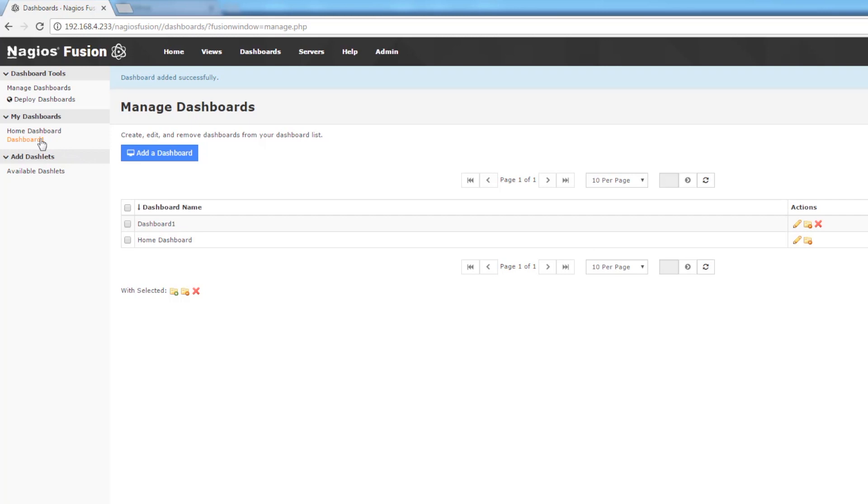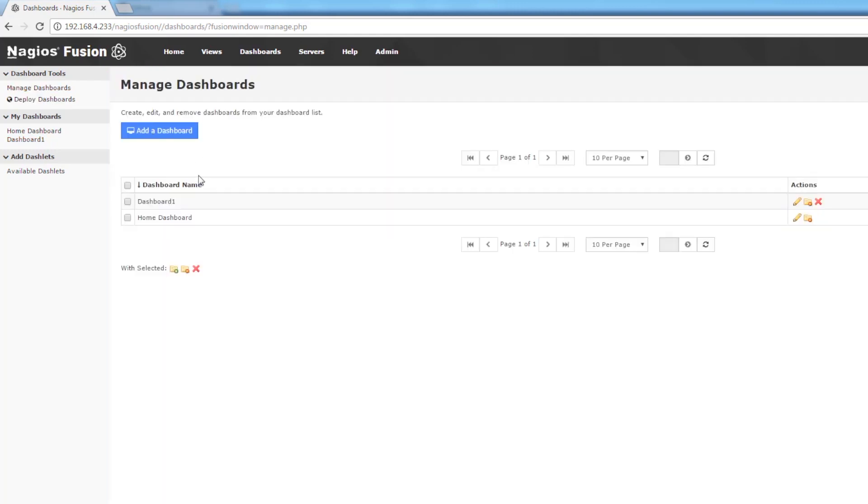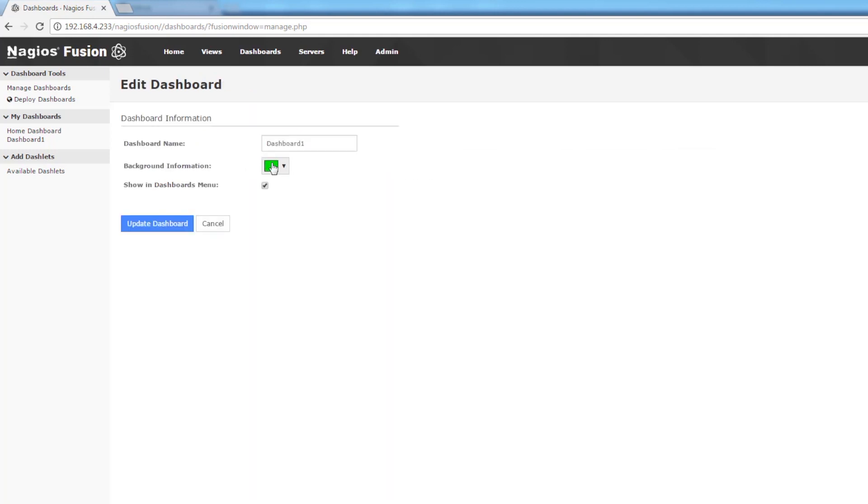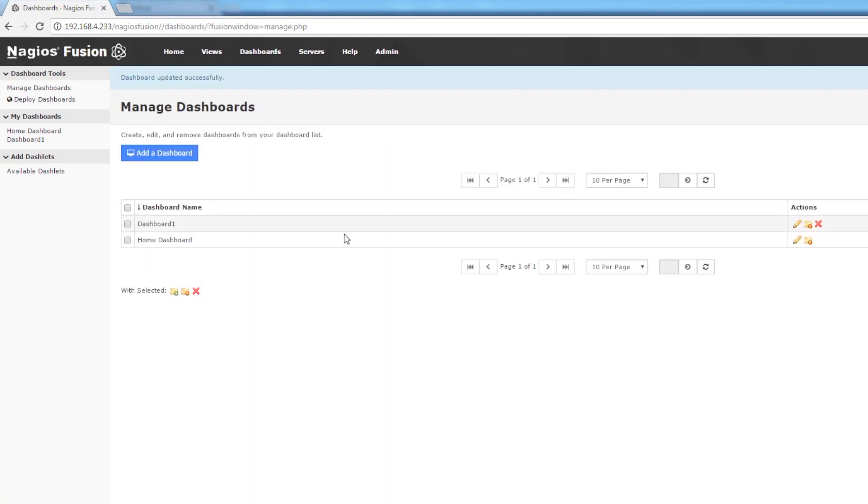So if we click on that dashboard it's got the color that we've given it. Well now I don't think I like this color. So let's go ahead and we're going to edit it. We're going to change that color to something a little bit nicer. Update the dashboard. Go back to it.